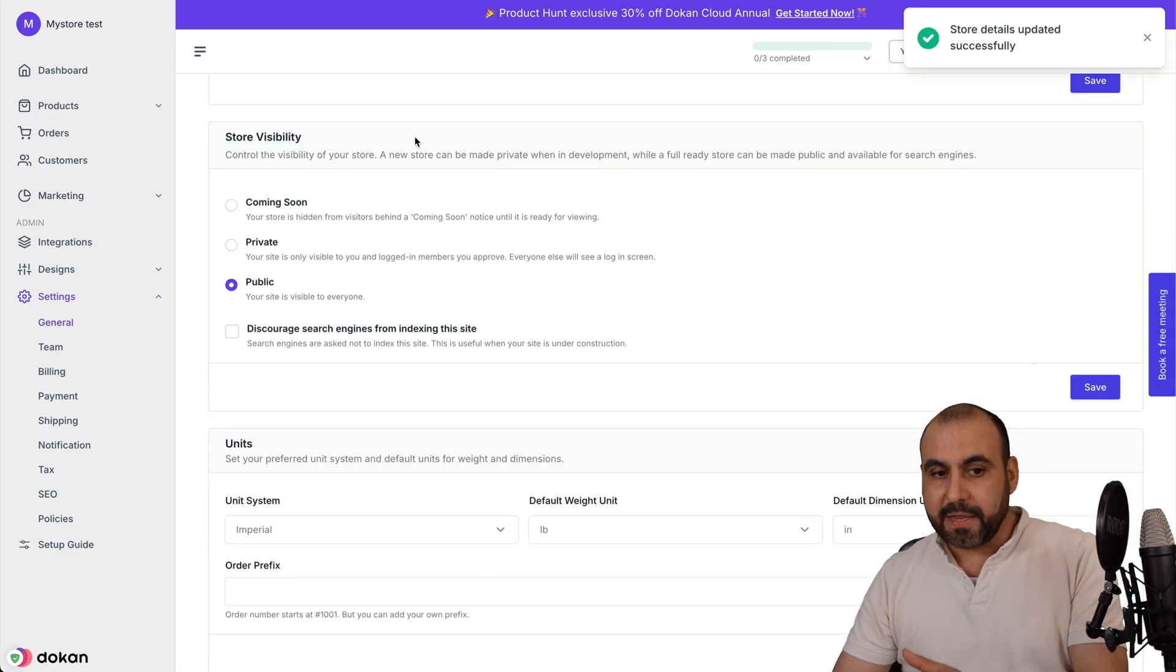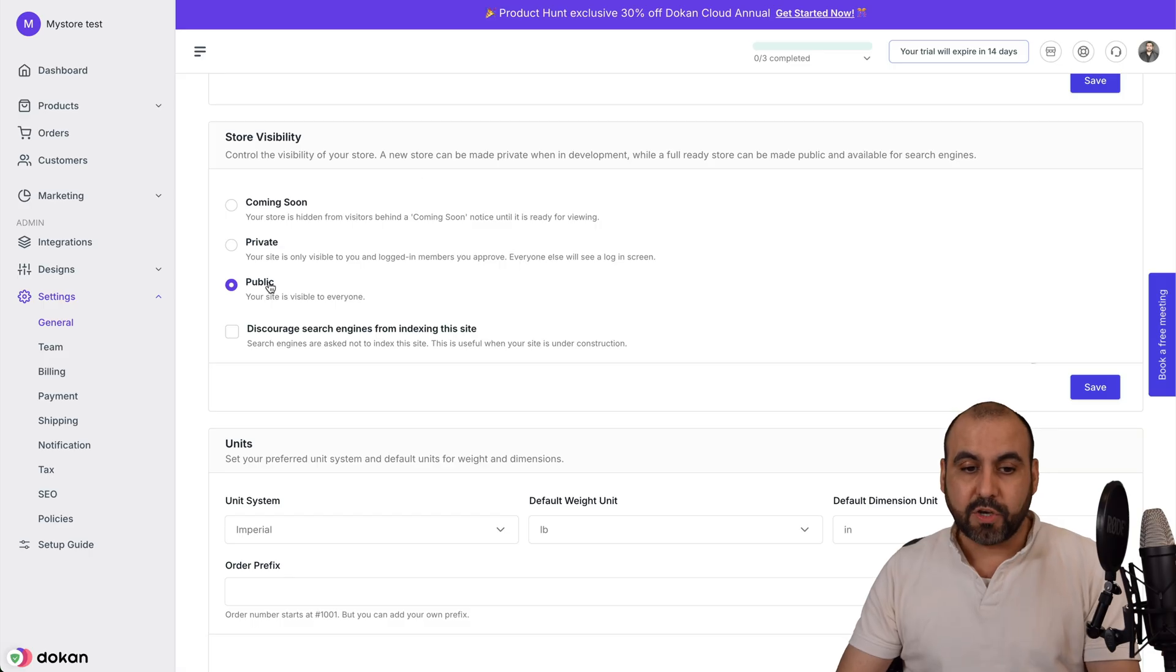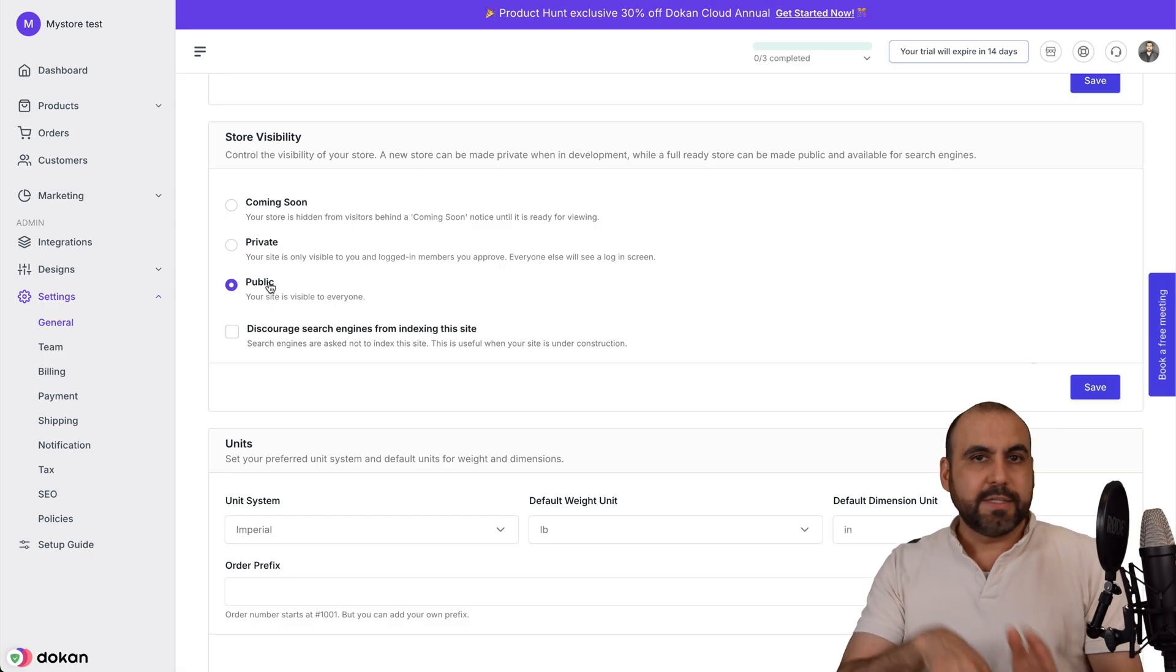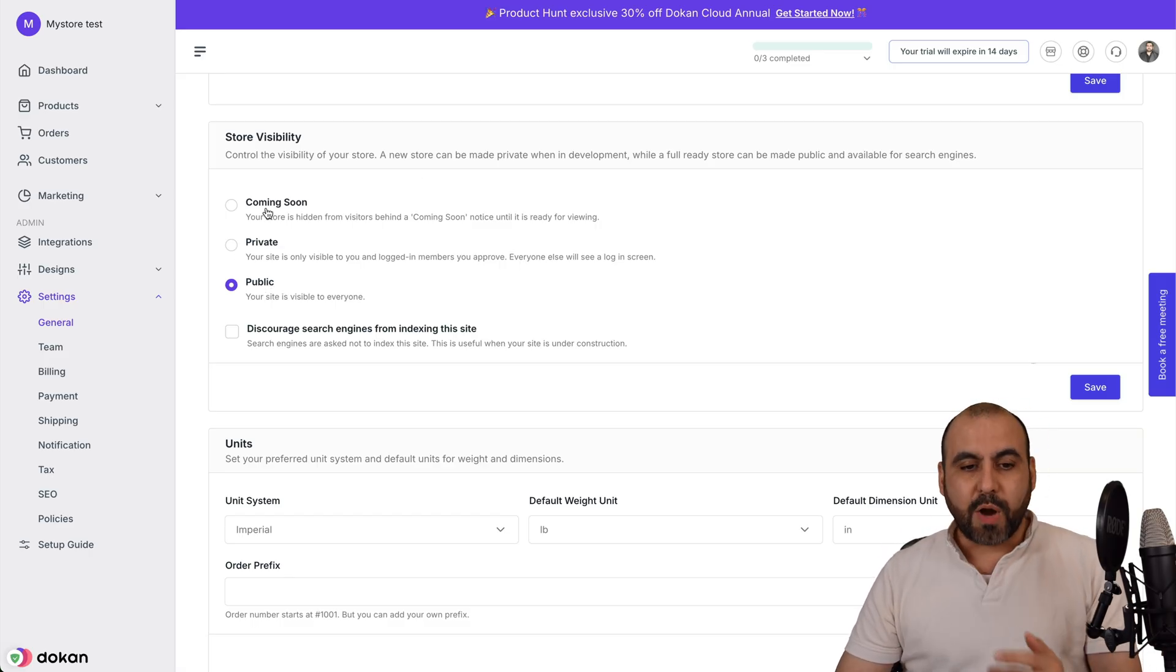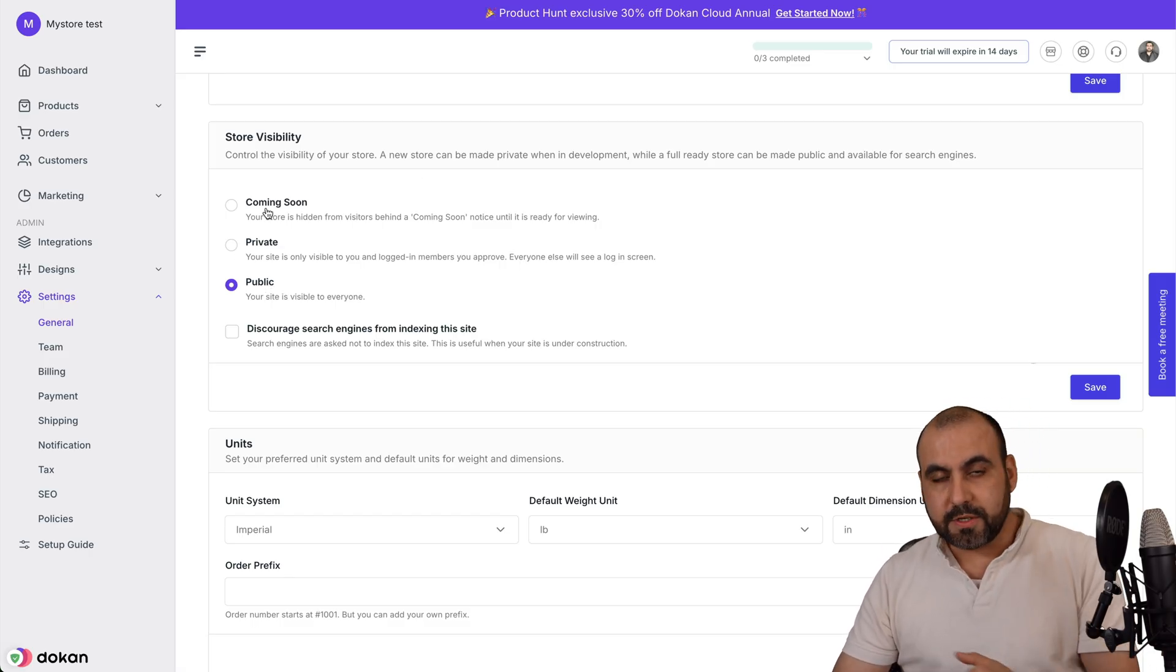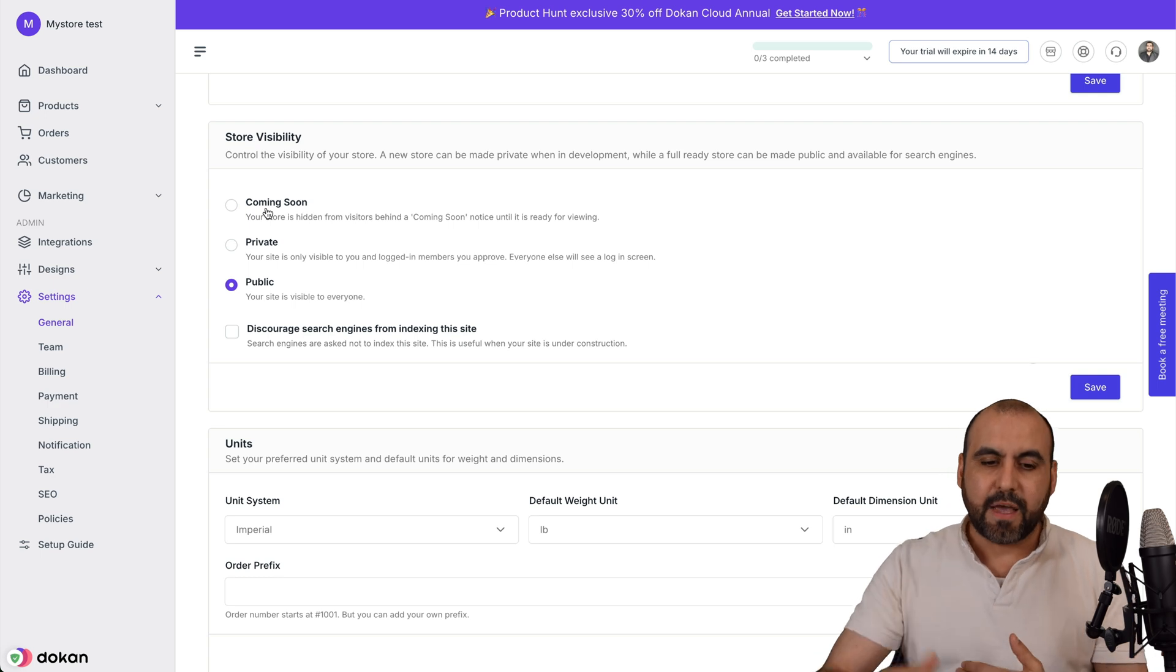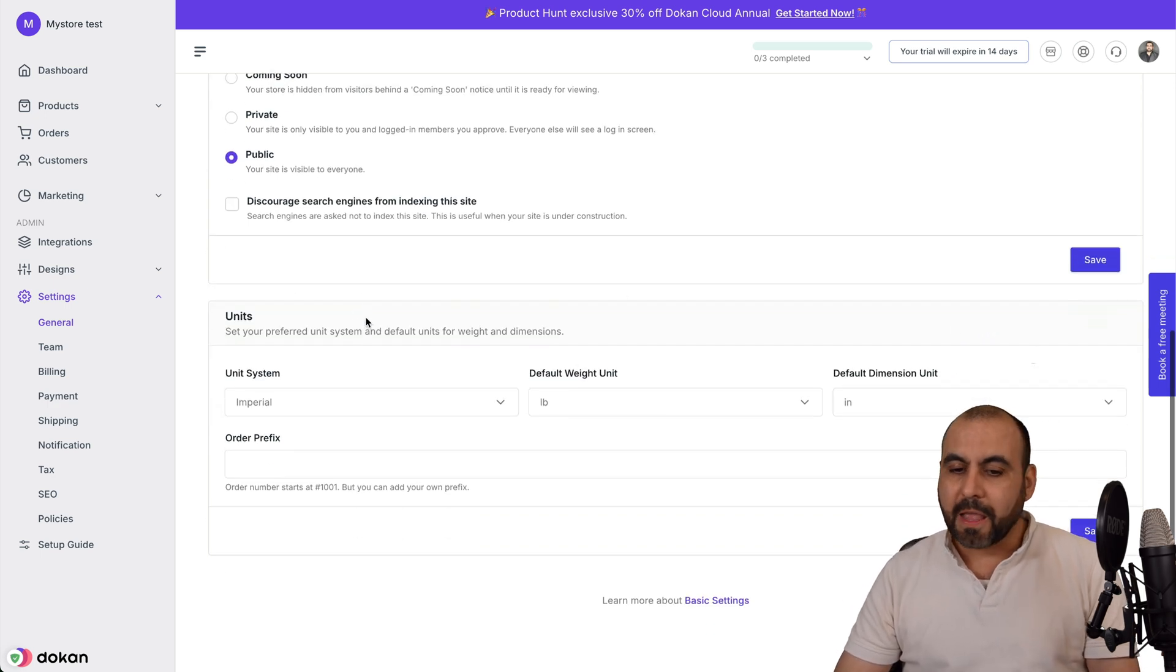Then we have the store visibility. By default, it's public. So if you want to start this off and make it private or make it coming soon so they know when it's coming, that is possible too right here.